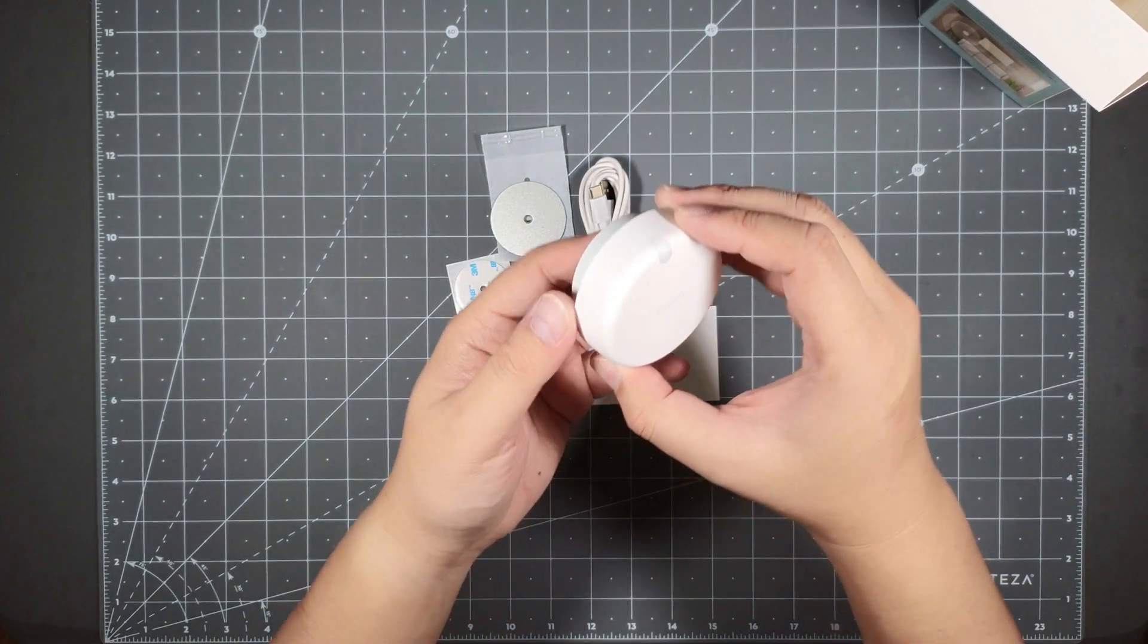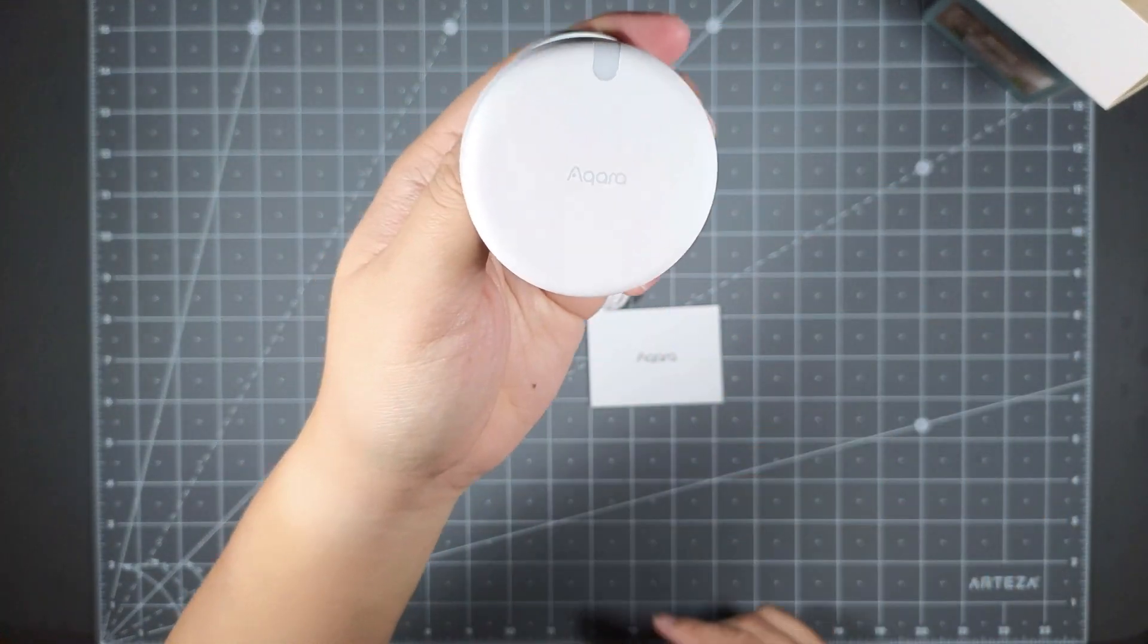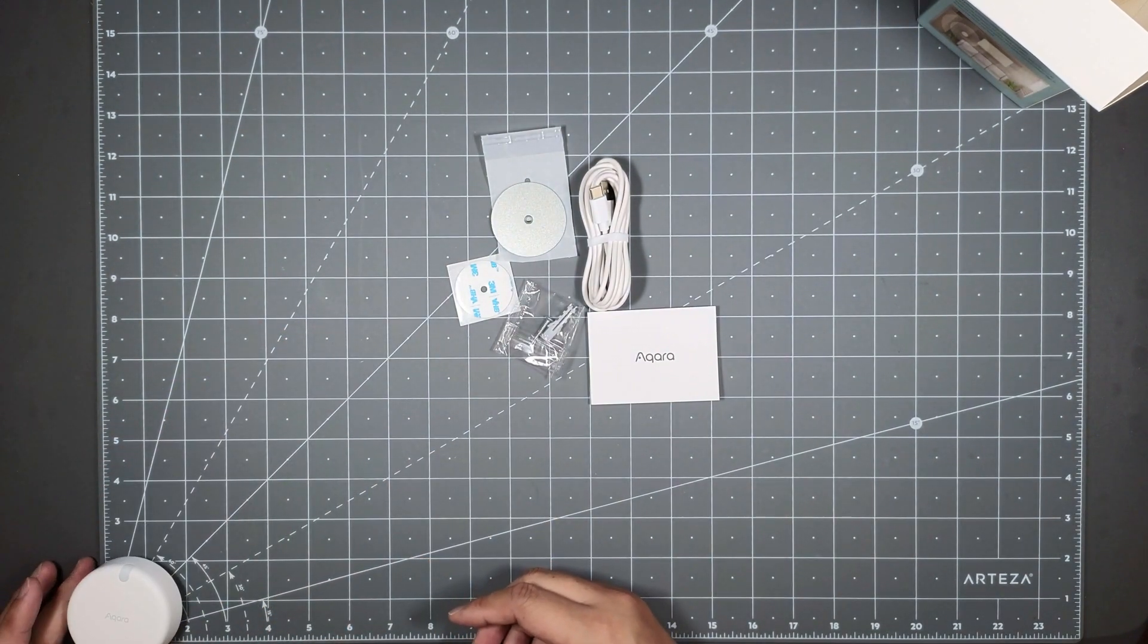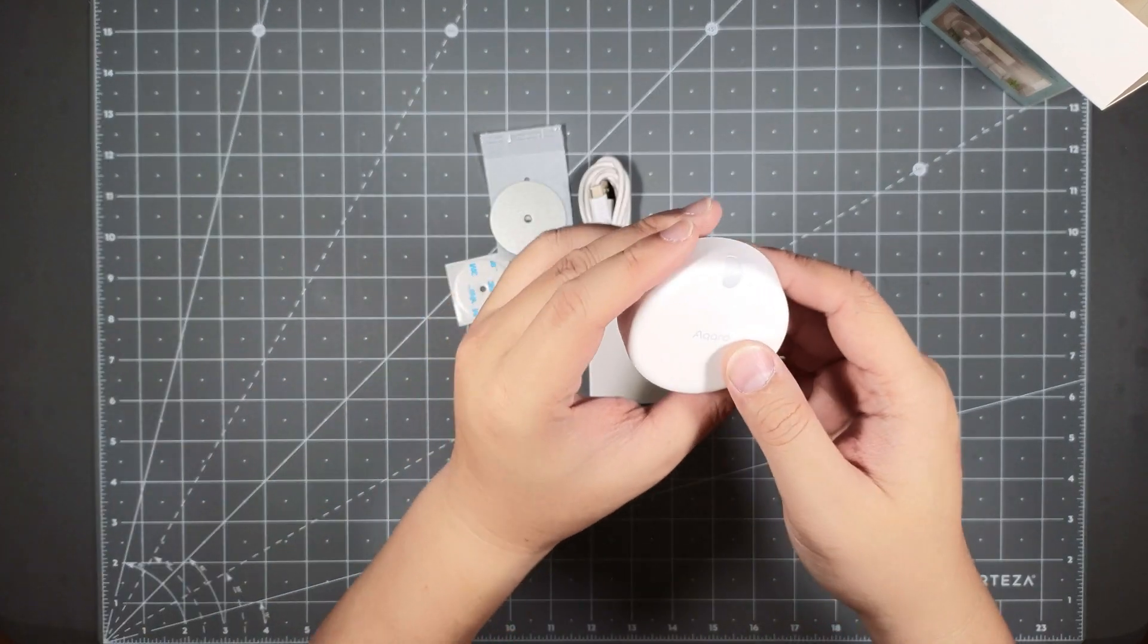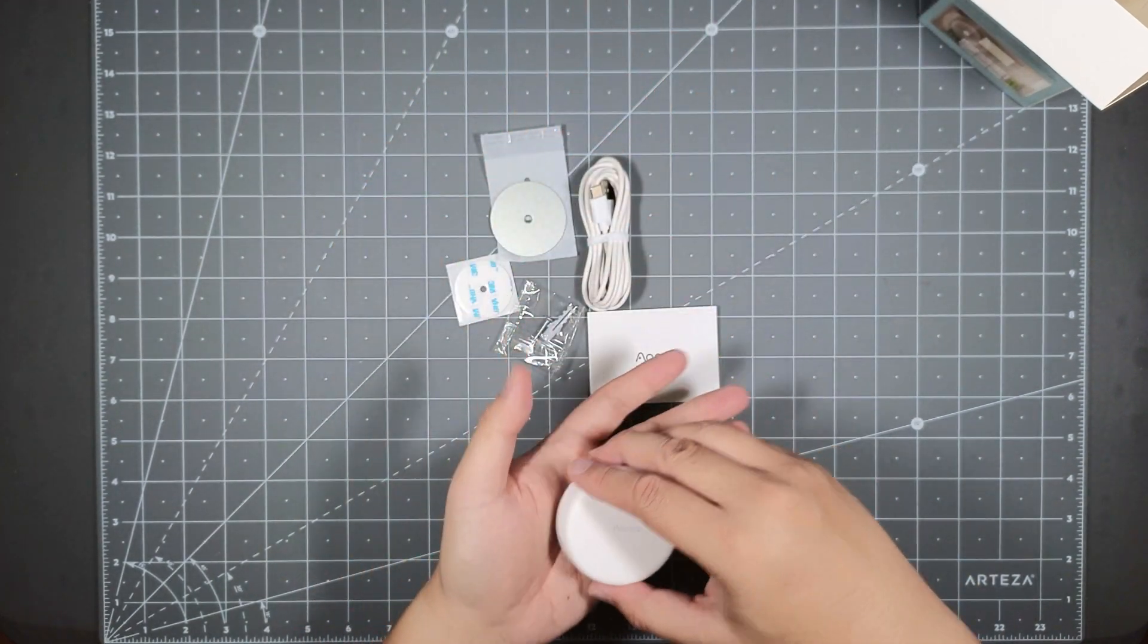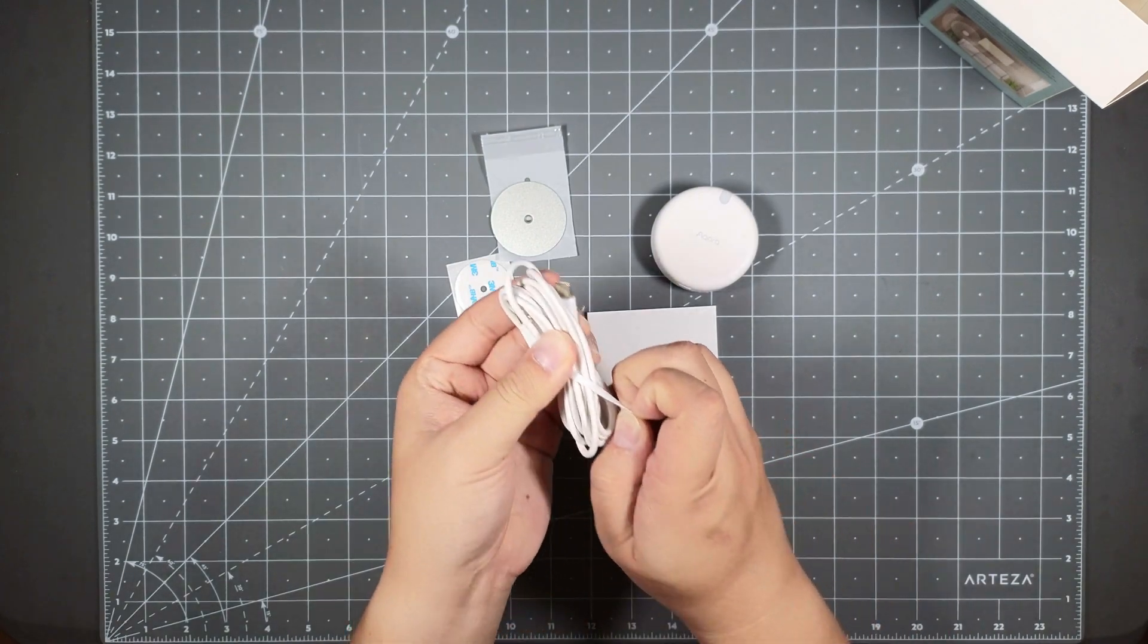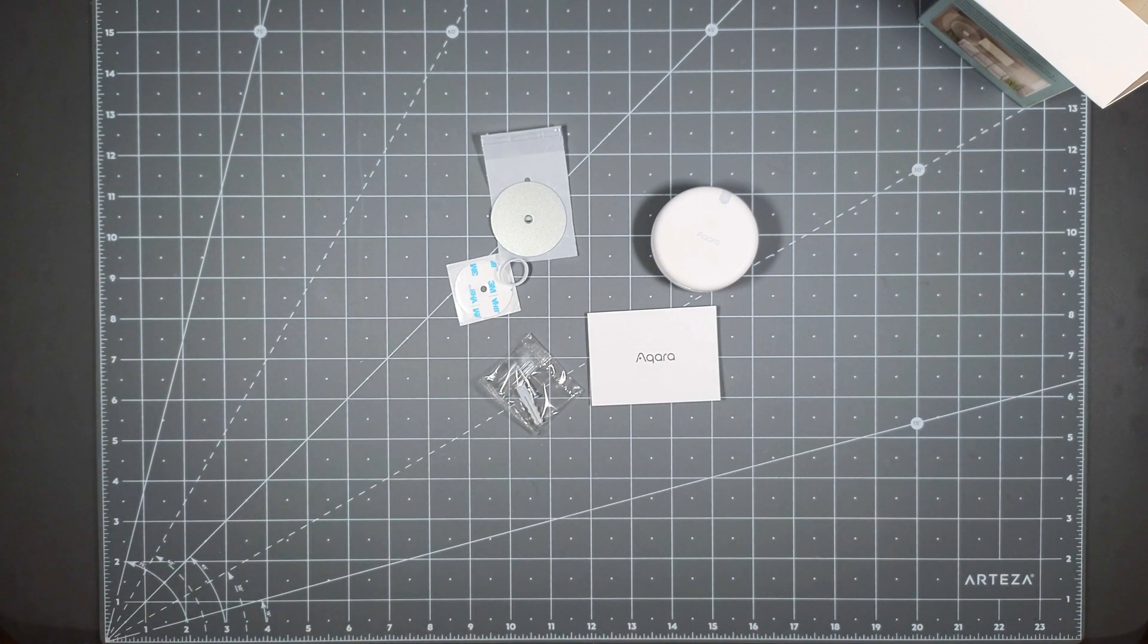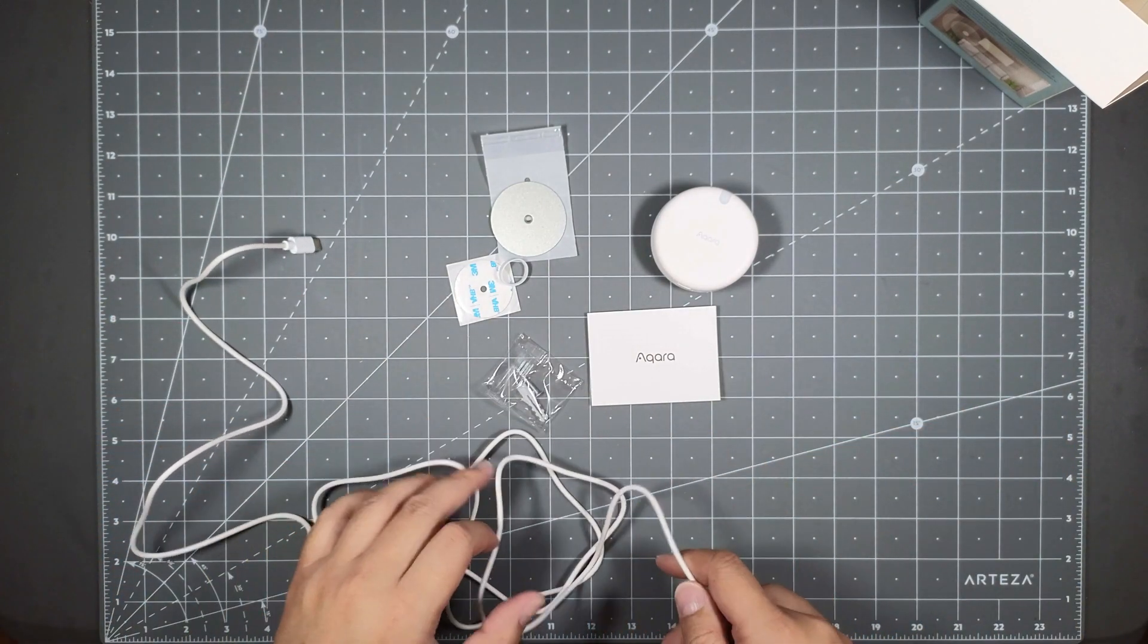So you already saw what it looks like. It's round, roughly a little bit over two inches so not too big. This is how it fits in upon my hand.